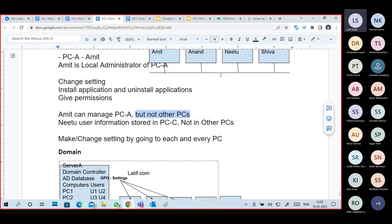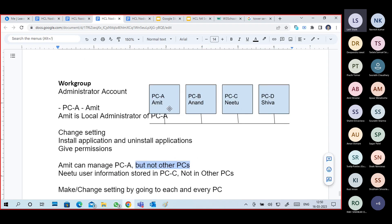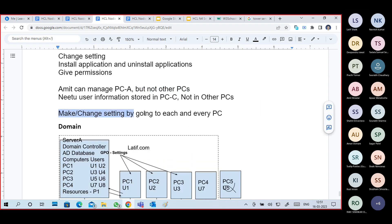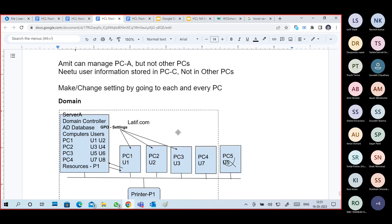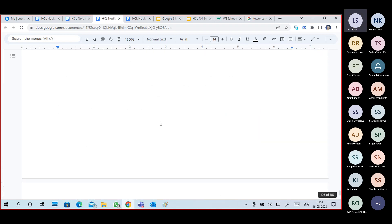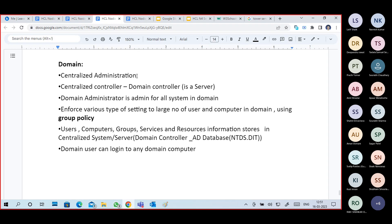Neetu's information is stored in PC-C only, not in other PCs. Amit's username, password, and settings are stored in PC-A only, not in other PCs. If you want to make changes in an organization, college, or internet center with multiple computers, you have to go to each and every PC, log in with their local administrator account, and then do all the settings. As the number of devices increases, it becomes difficult to manage.